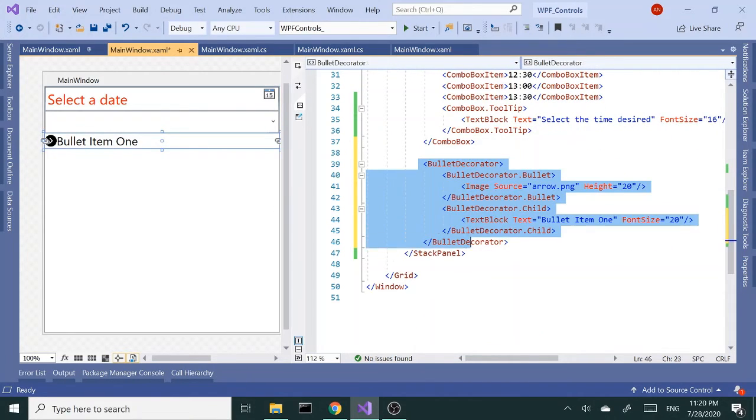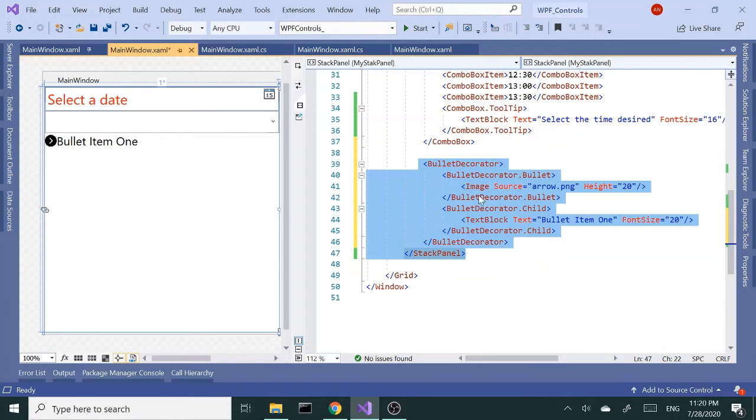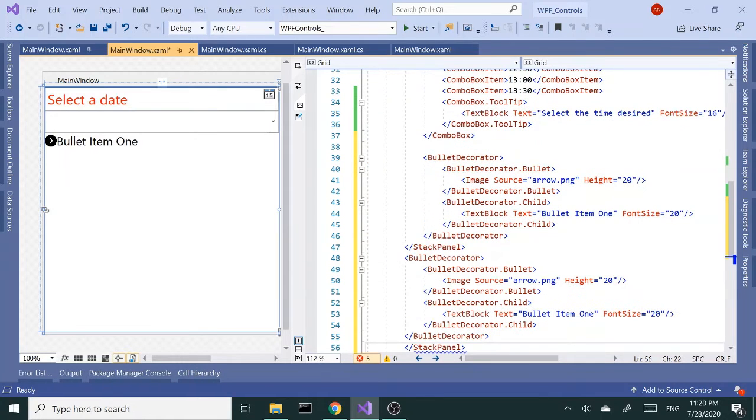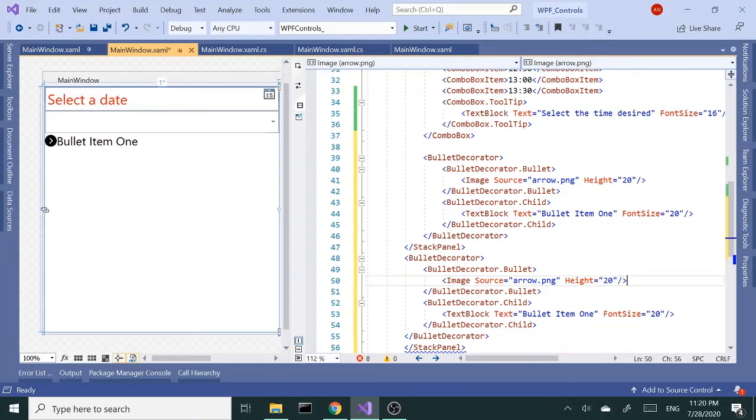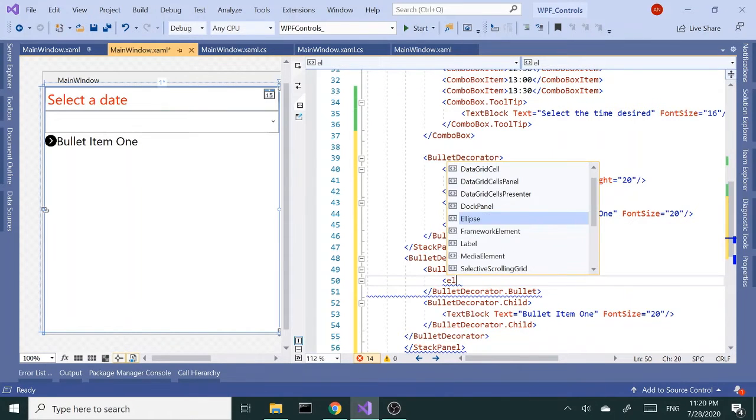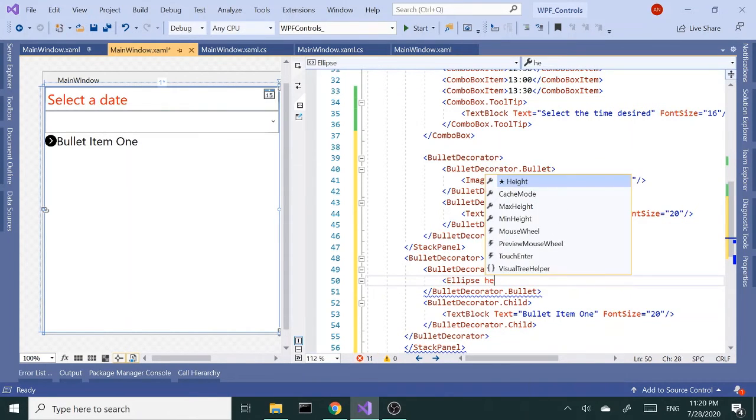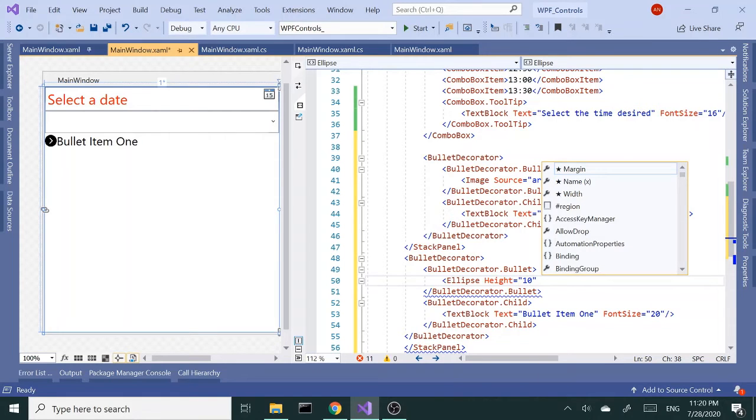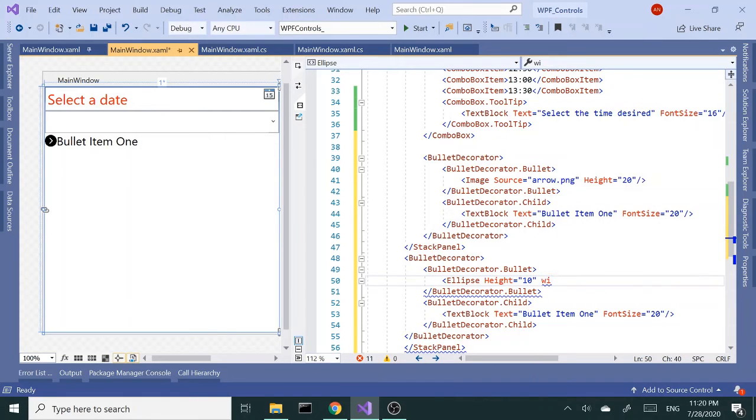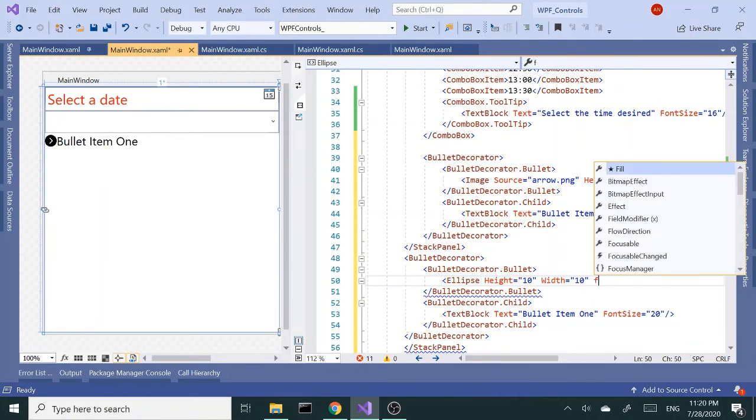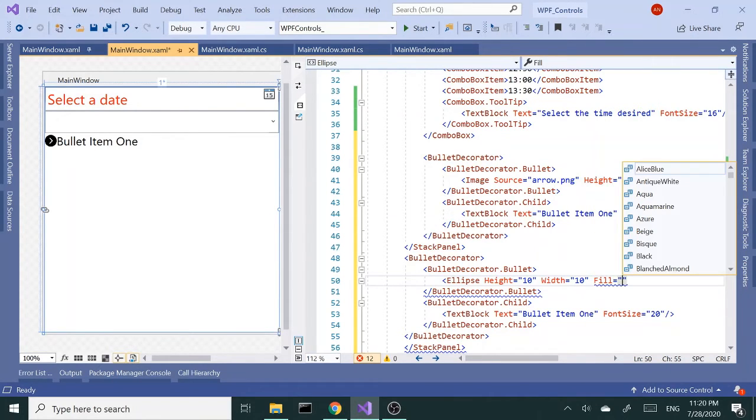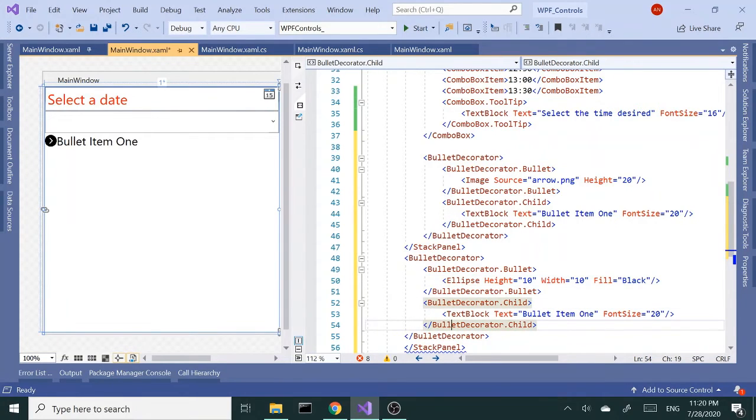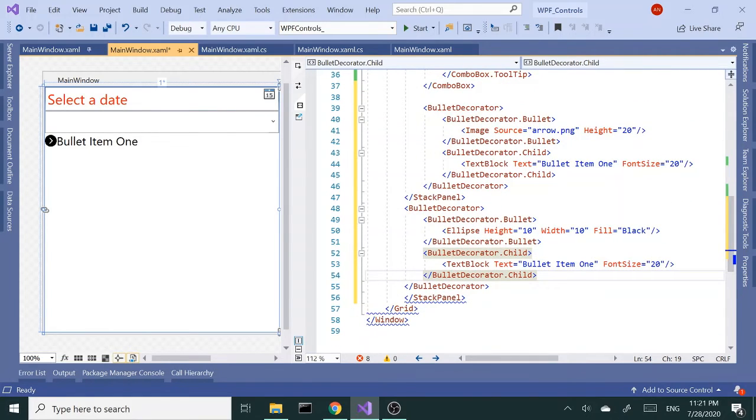Let's copy and paste this. It doesn't have to be an image, it could be anything in the bullet item. Let's do one with an ellipse. So this is ellipse. It's gonna have height and say height of 10, width of 10. Let's pretend it's a dot and give it a fill of black. Close this out.